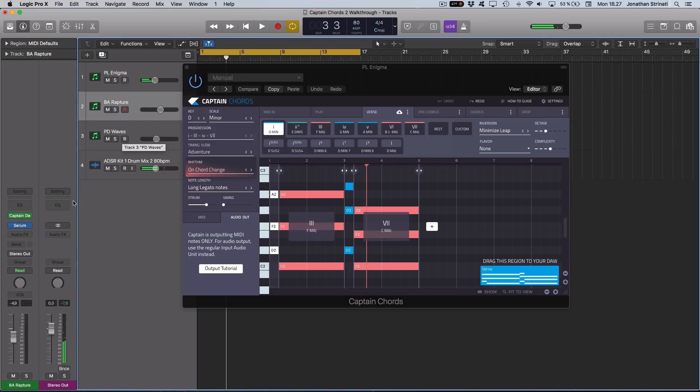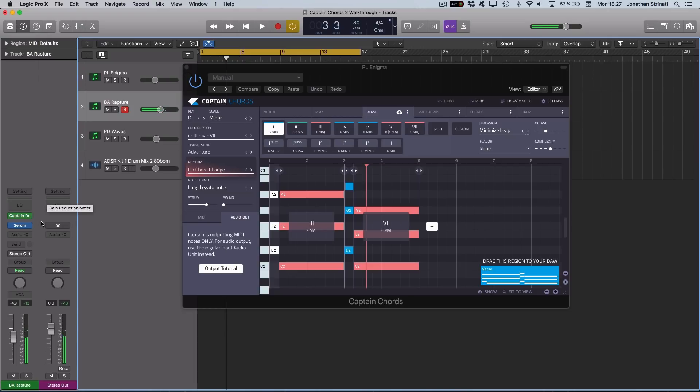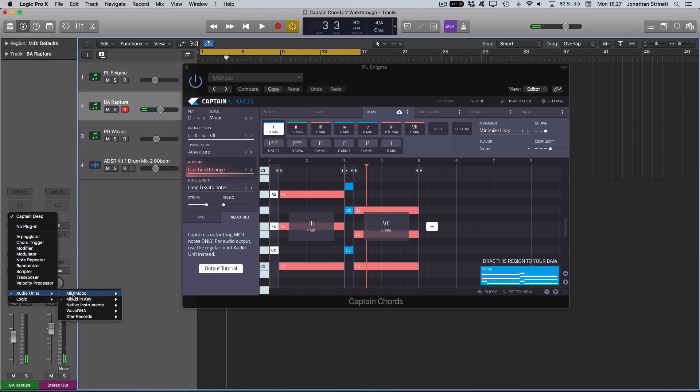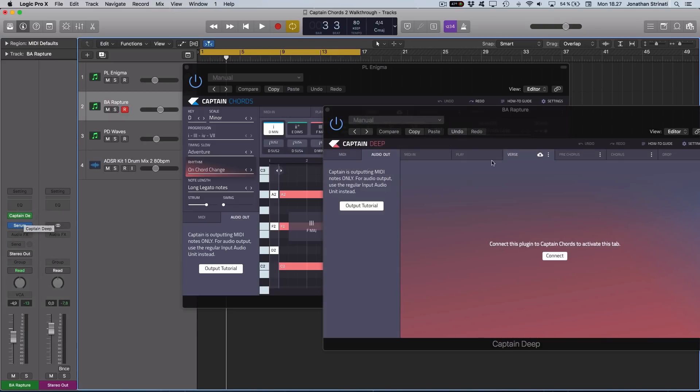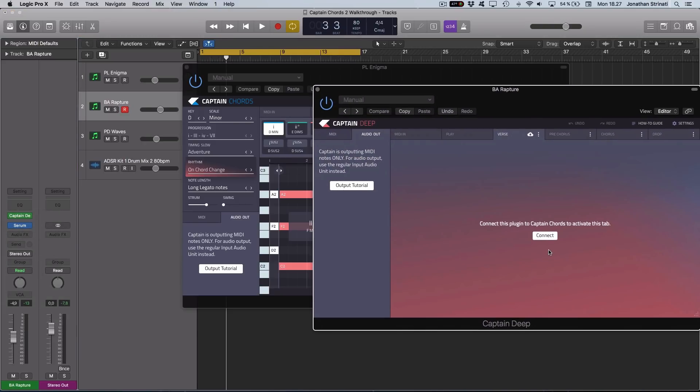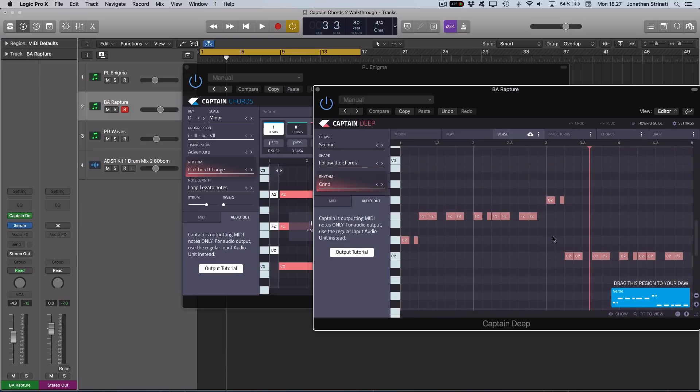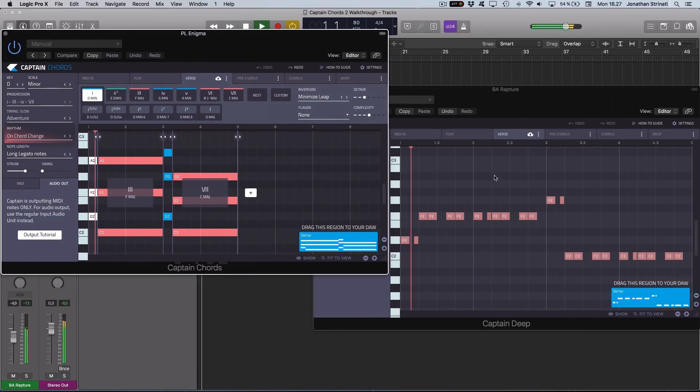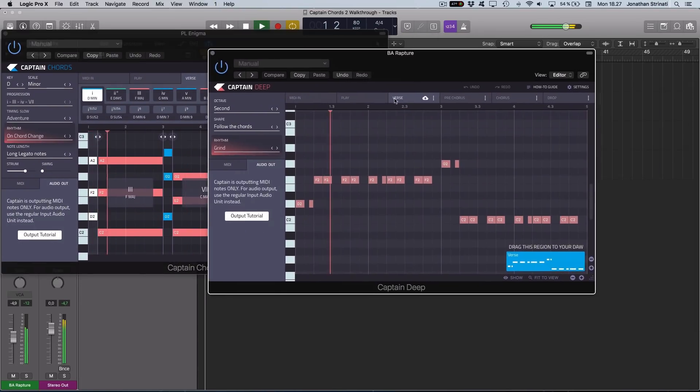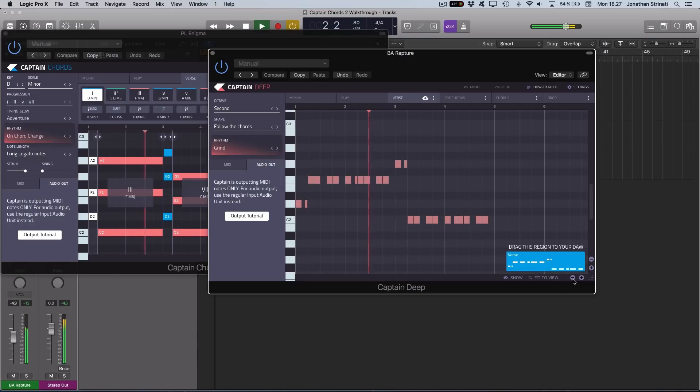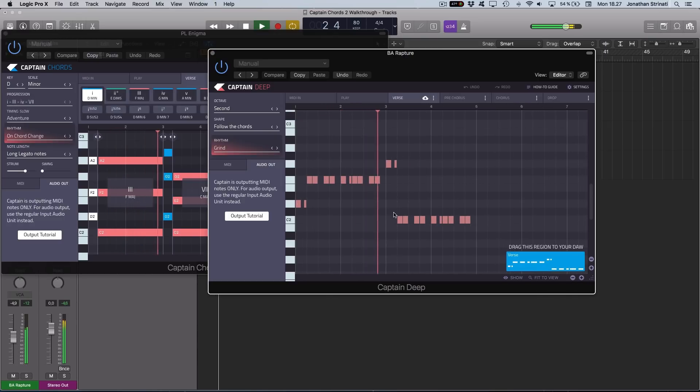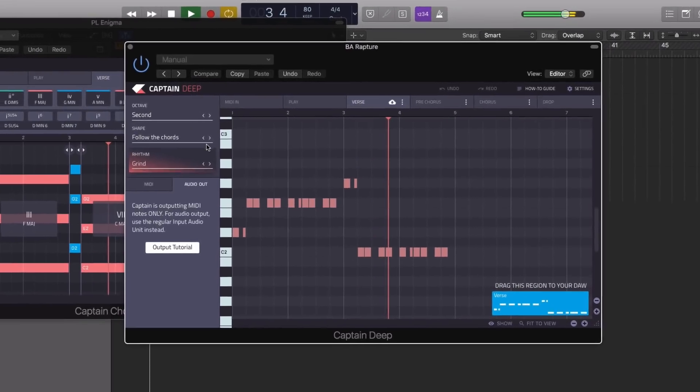I've also got a bass sound loaded in Serum on another channel, and this time I've gone and loaded up the Captain Deep MIDI effects plugin. Now we can connect this one simply by pressing the connect button, and it connects it to our Captain Chords and creates a bass sound to follow. It will always be in key. We can change some stuff around.